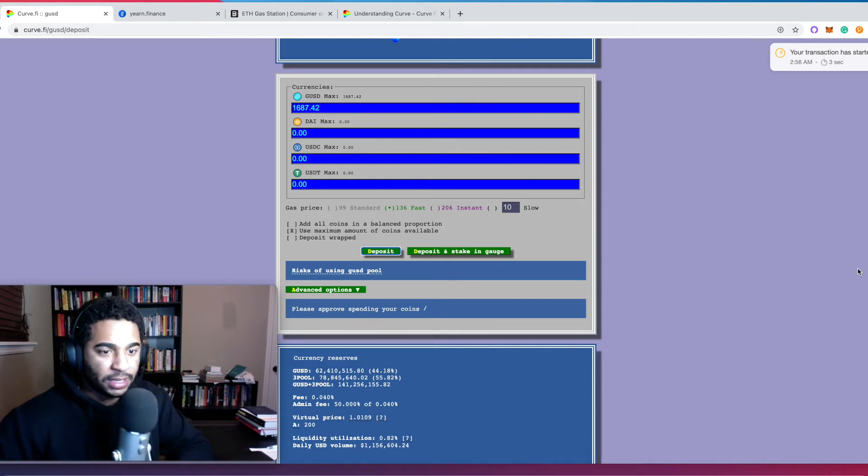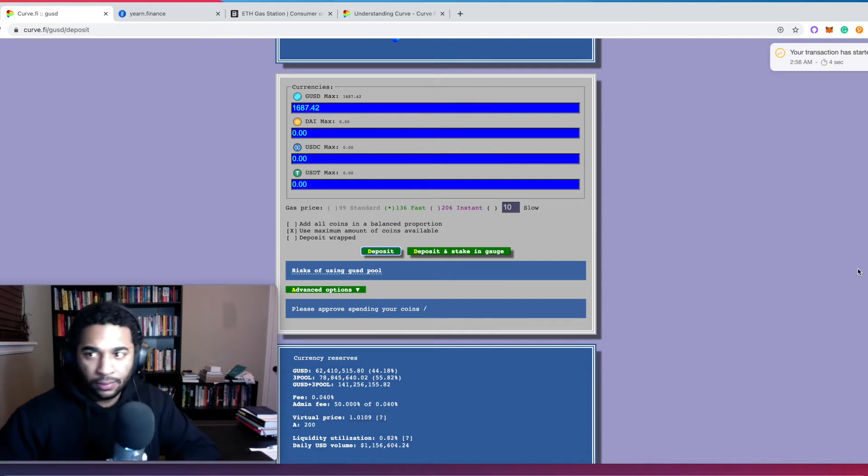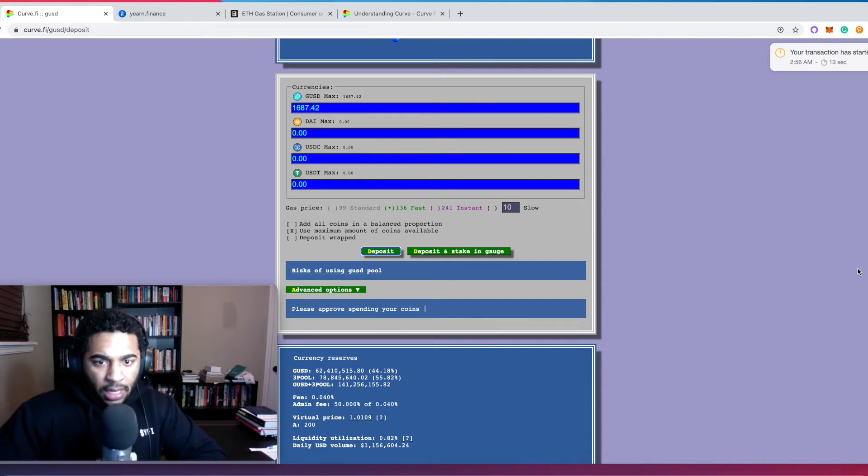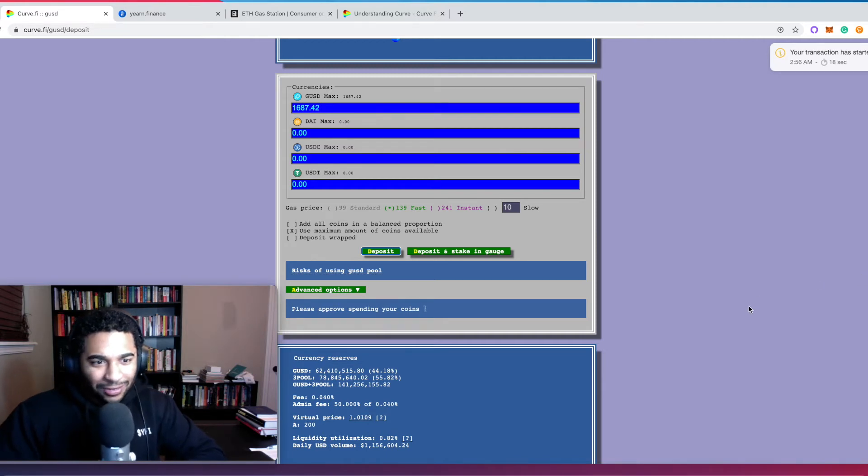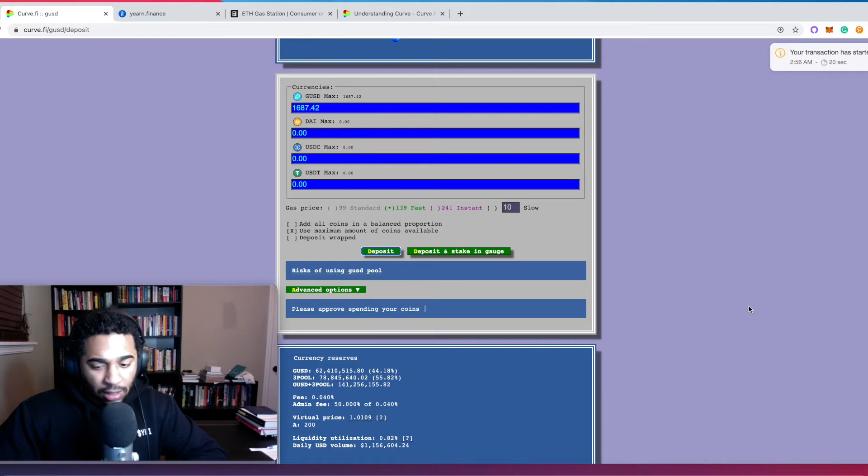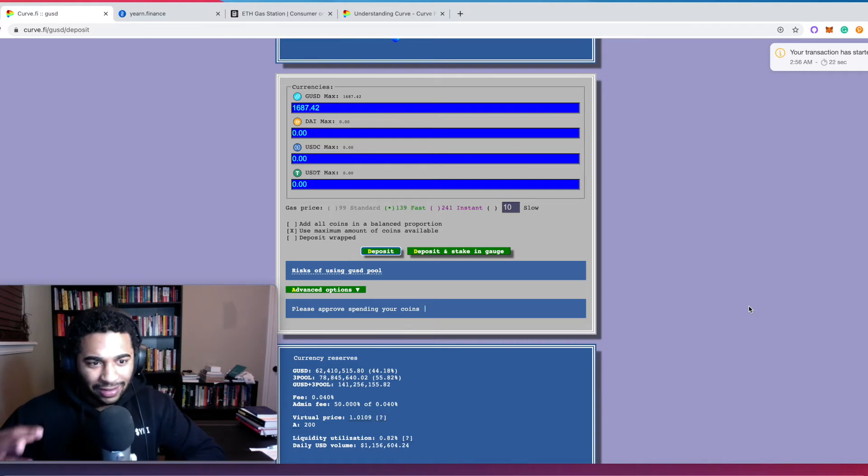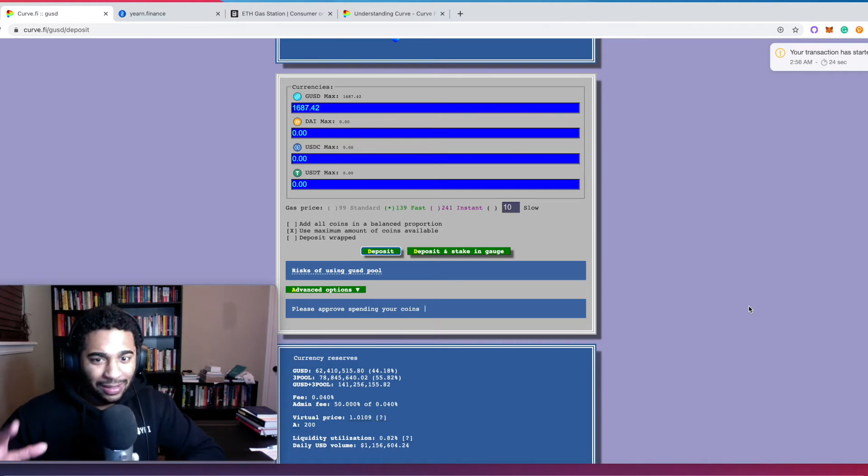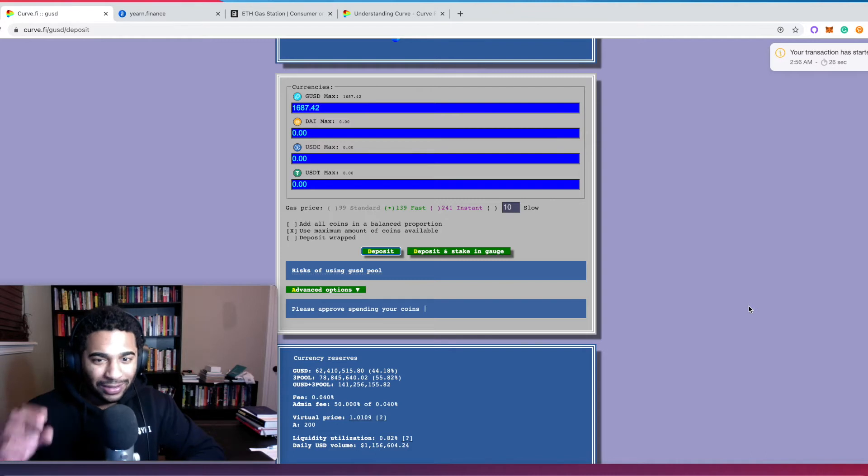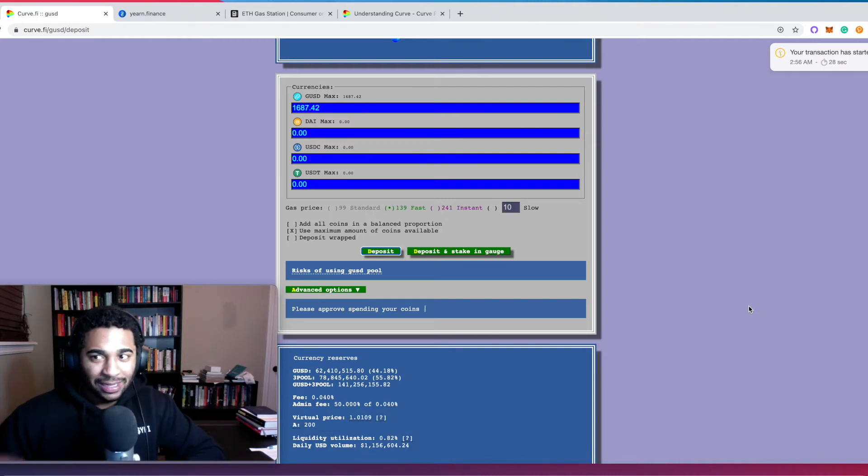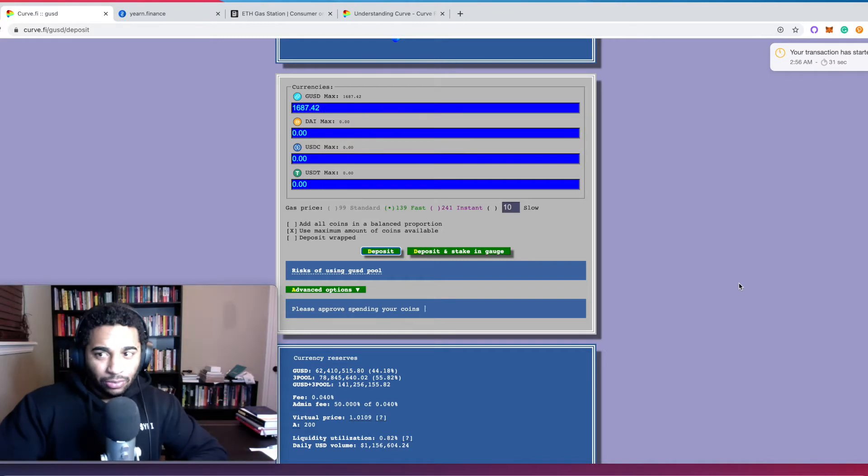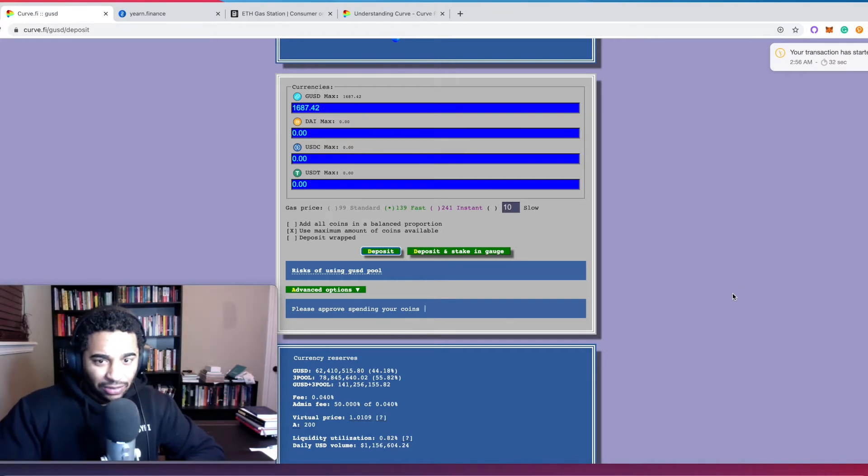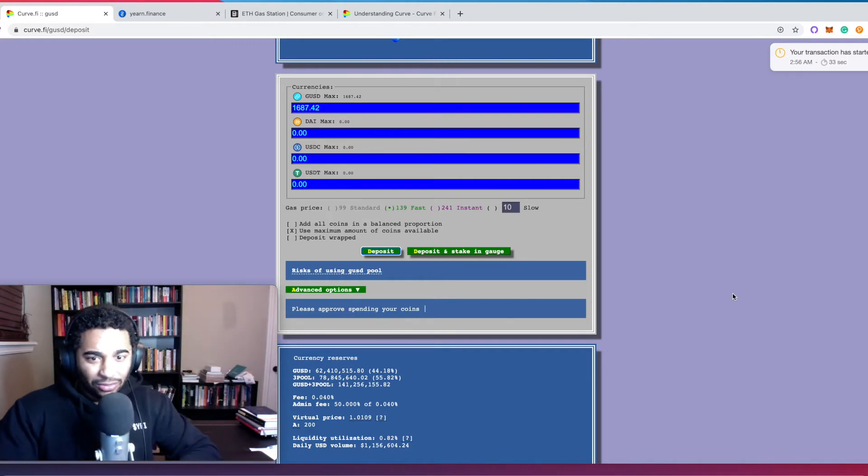And we look that up. I believe that was just the first transaction, and so that's just to approve the spending of the coins. You guys should be getting used to this by now. You have to approve the contract to interact with, or you have to approve your wallet to interact with the contract, and then you actually have to deposit.